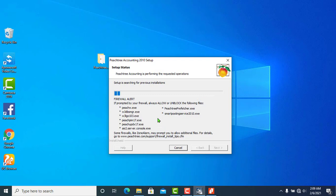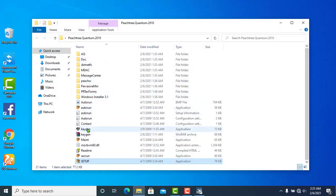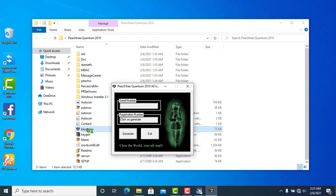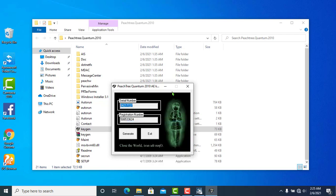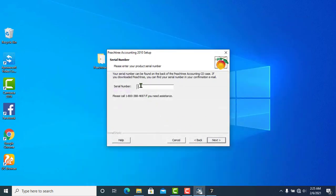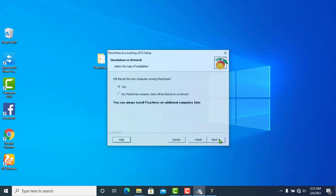The startup status shows Pistri Accounting is performing a request operation. The first step is to show the serial number, then generate the serial number. Copy the serial number and paste it into the field. Then click Next.